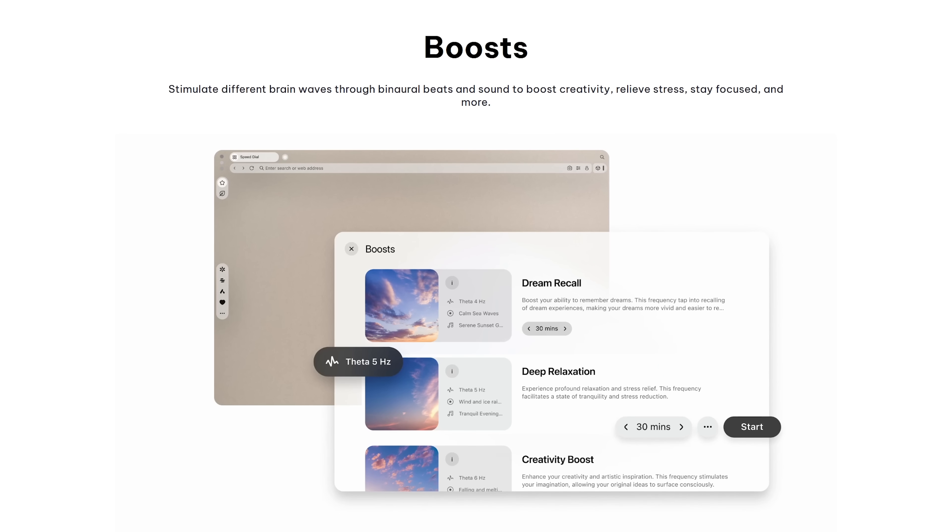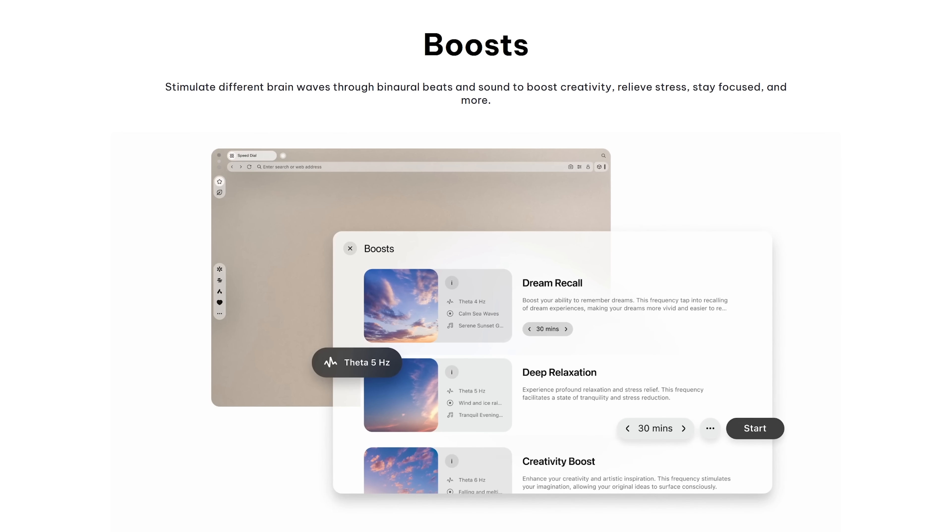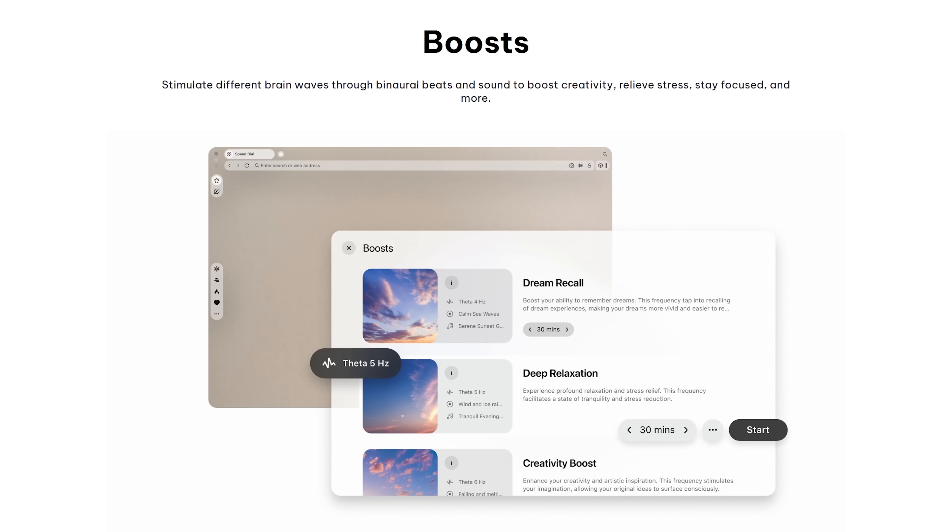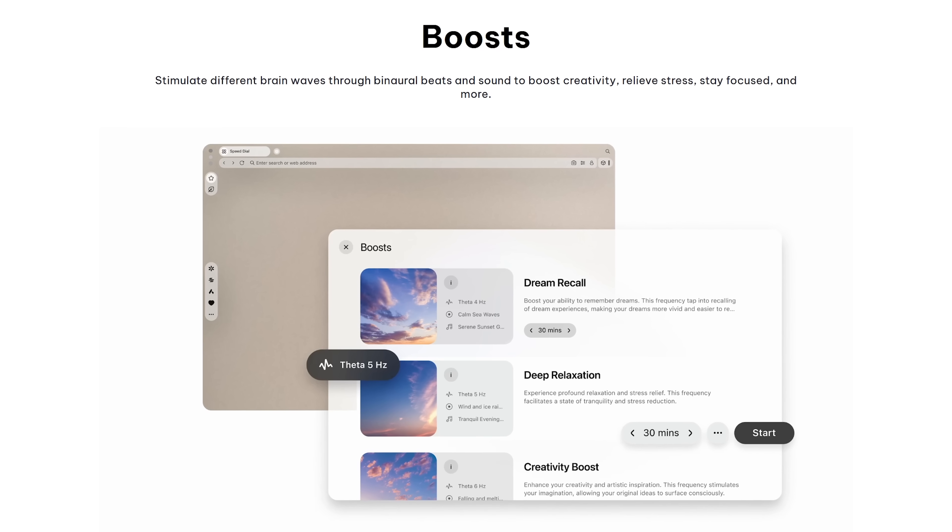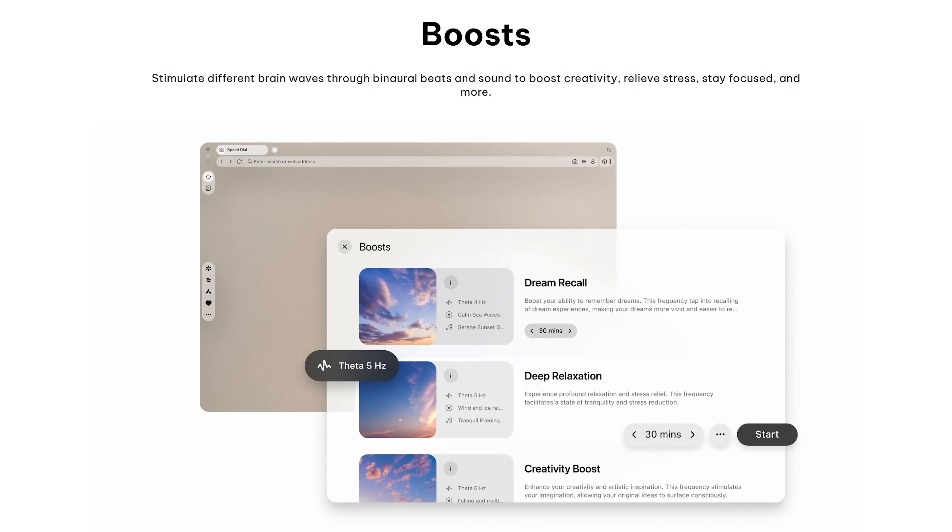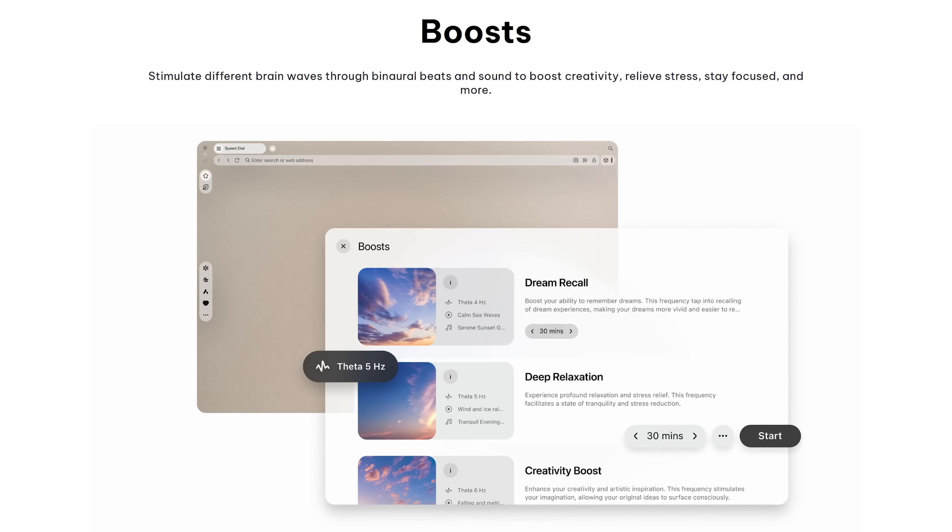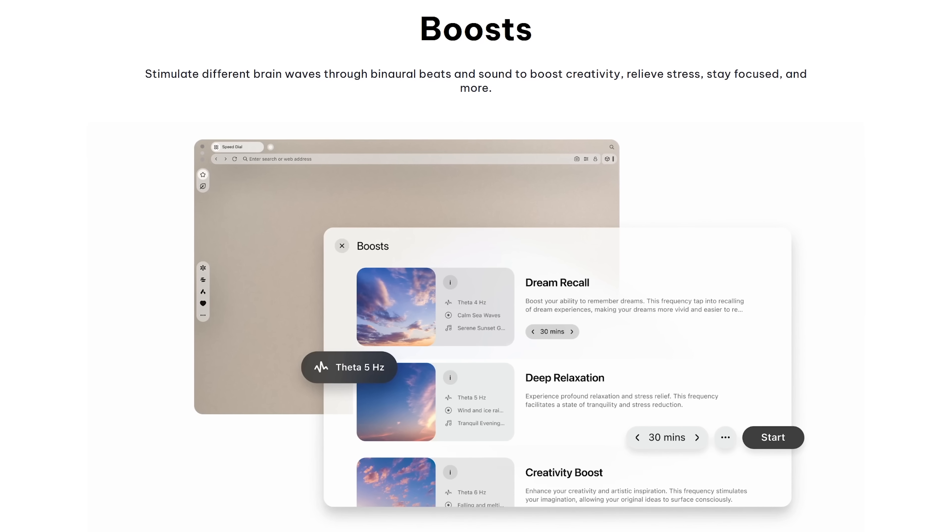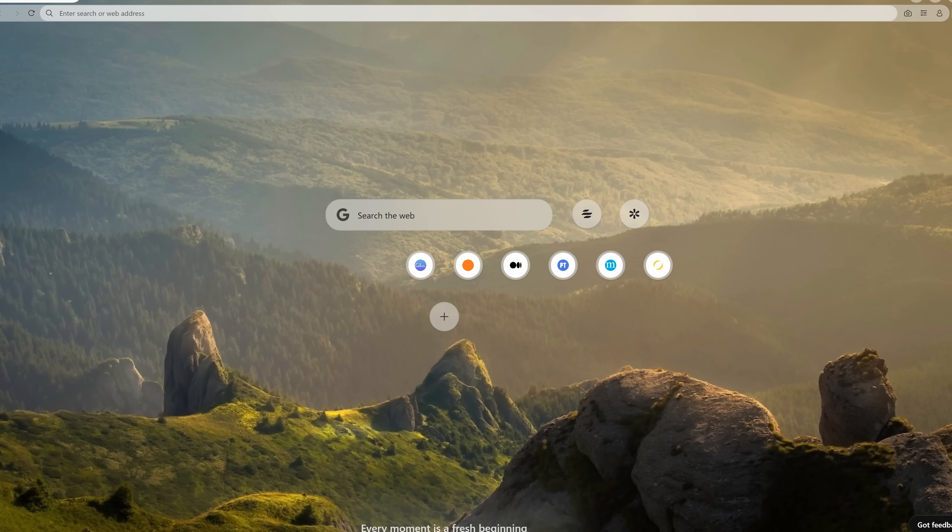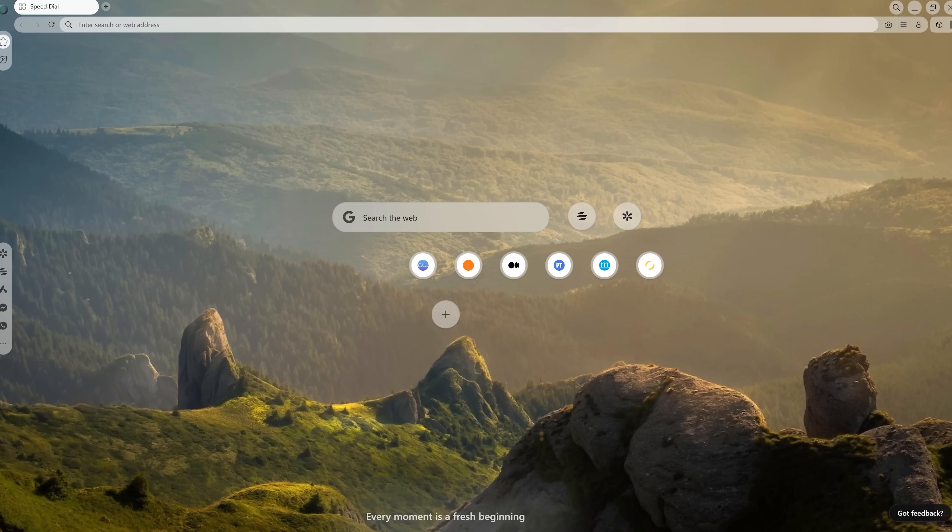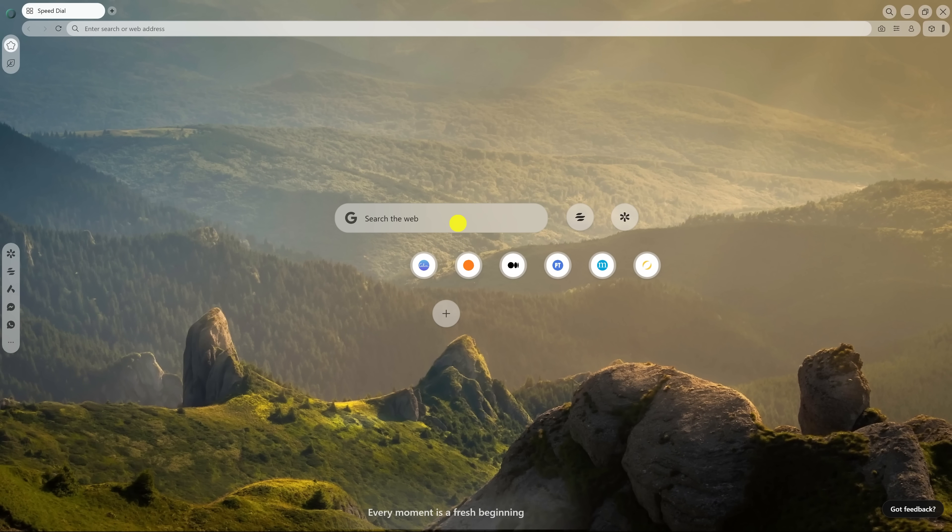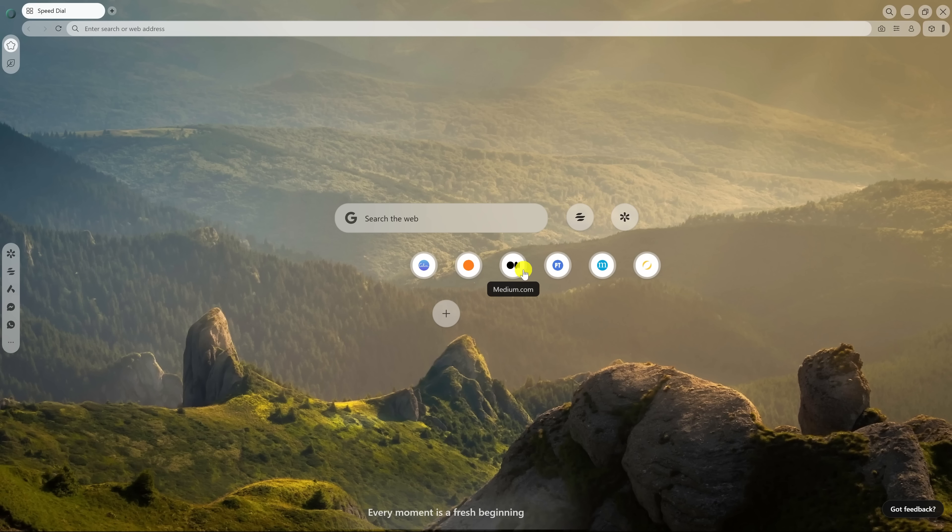They also have something they call Boosts, which are binaural beats and sounds to boost creativity, stay focused, and more. The layout is very basic without too much clutter. The main window has a search bar. Google is the default. This can be changed in settings. The default speed dial has links to sites for people to chill out. You can add other sites here as well.